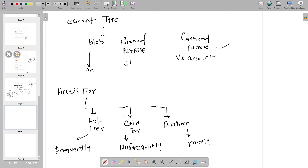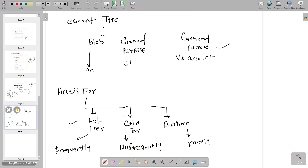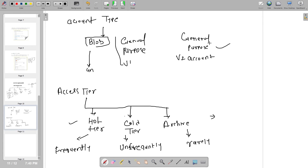So to summarize: for frequently accessed files, use Hot Tier because it's fast; for not frequently accessed data, use Cold Tier; for rarely accessed or backup data, use Archive Tier. We have four storage types — Blob Storage for unstructured data, File Storage for shared file locations, Table Storage for structured data, and Queue Storage for messaging queues. For account types, General Purpose V2 is most recommended. That's it for this video.